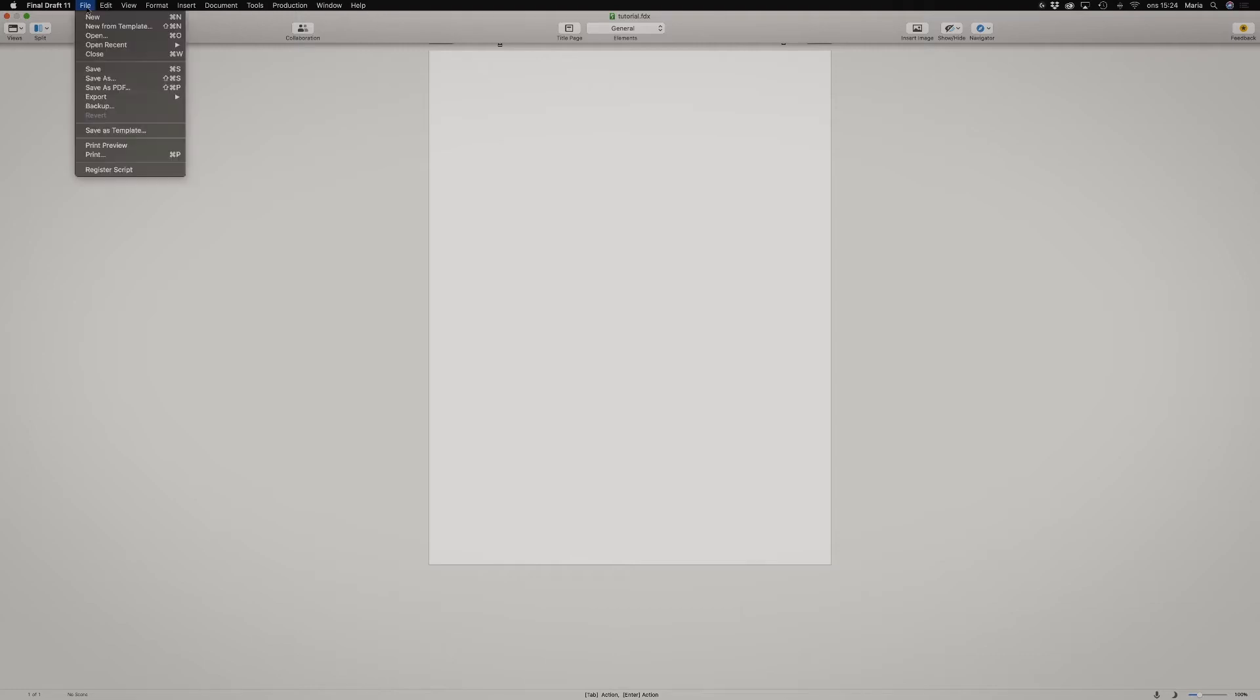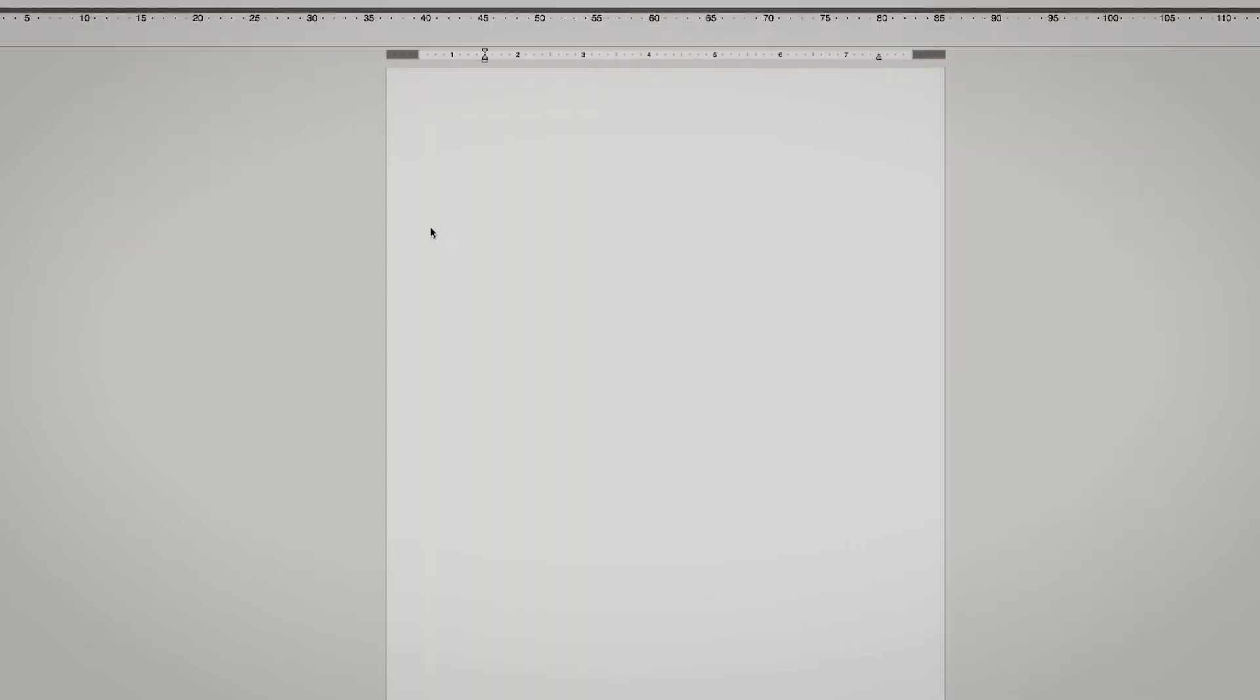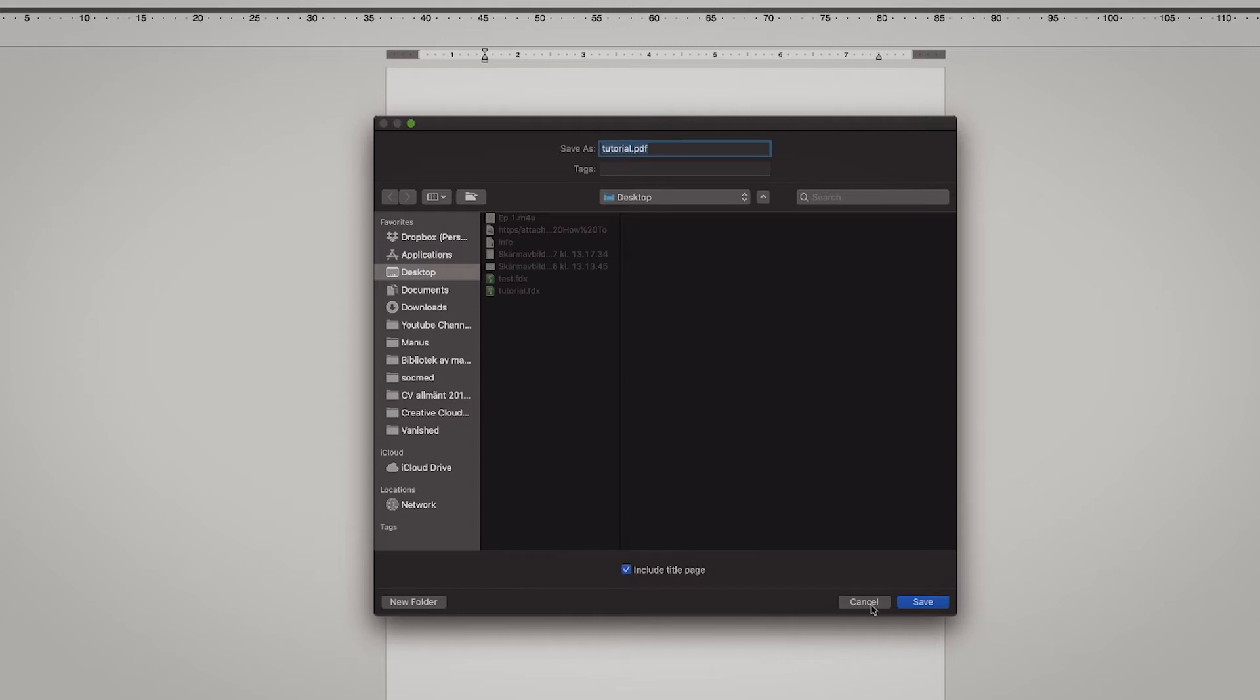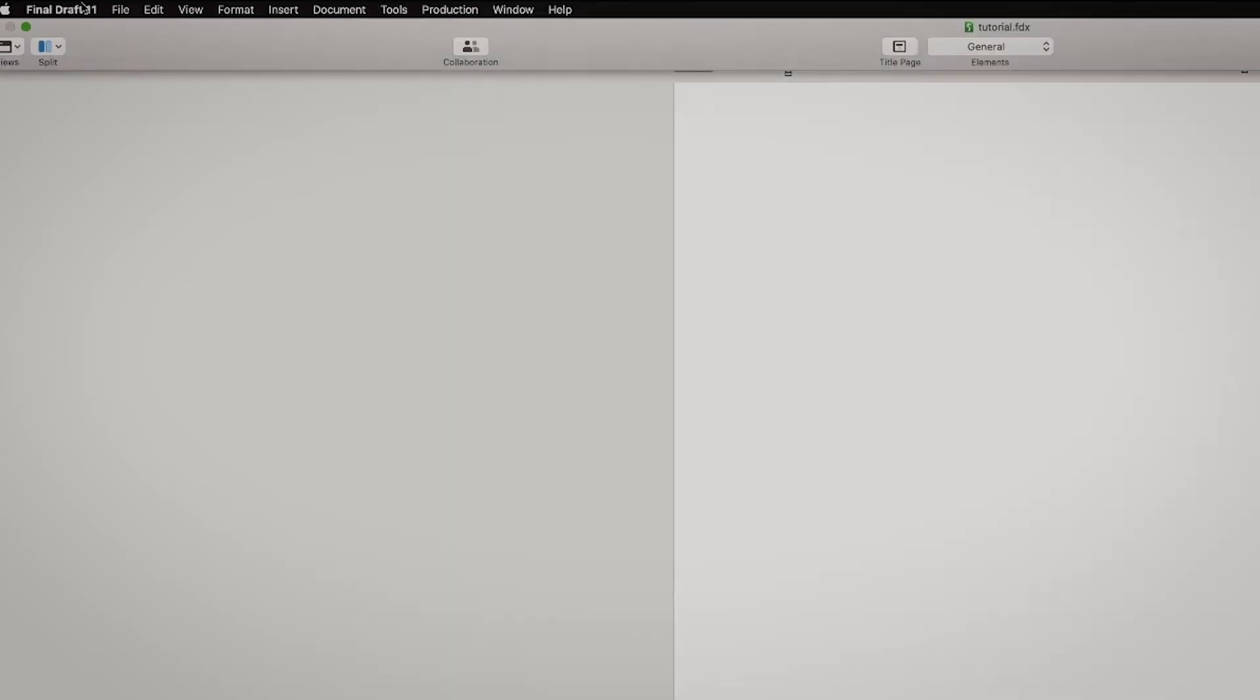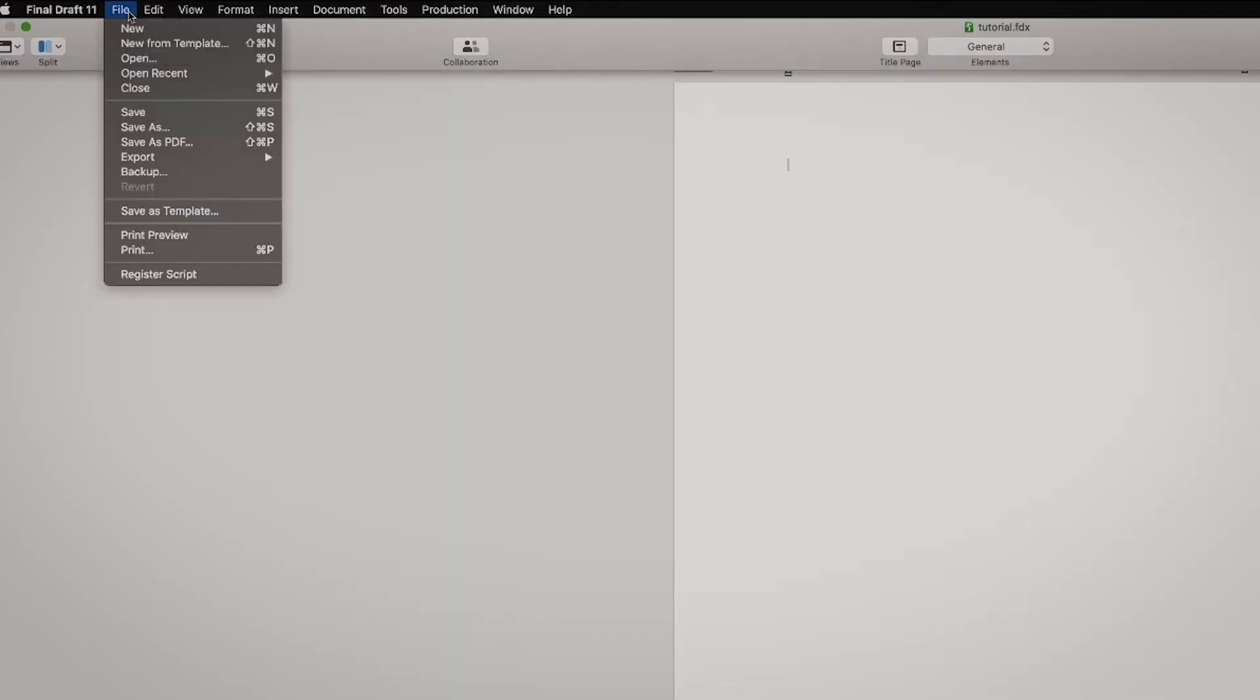And what else you can do with all these buttons at the top here, you can go to File and Save as PDF. So you would save it as a PDF if you want to export it and send it to someone, and here you can even include the title page. I'm not gonna do this now because I don't have a real screenplay, but that's good.